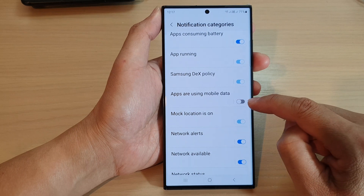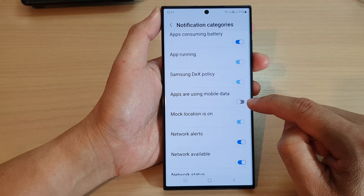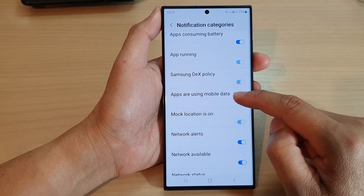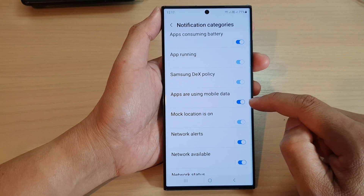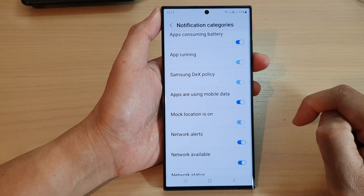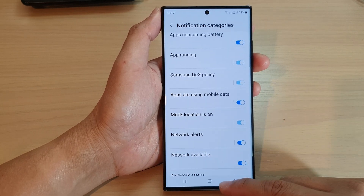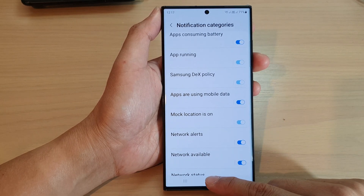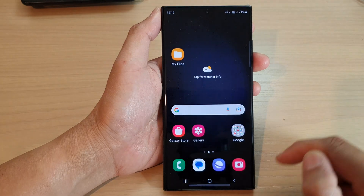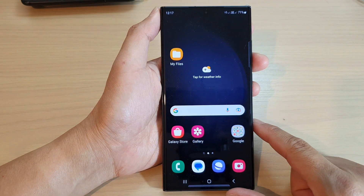Tap on the toggle button to turn off notifications. You can also switch it on for this feature. And finally, you can tap on the home button to return back to the home screen.